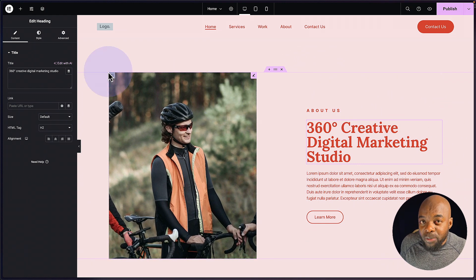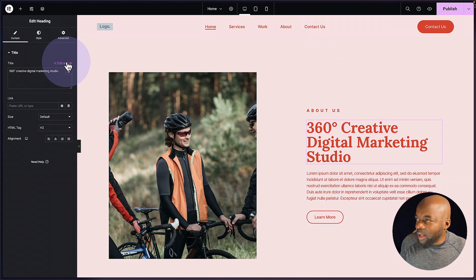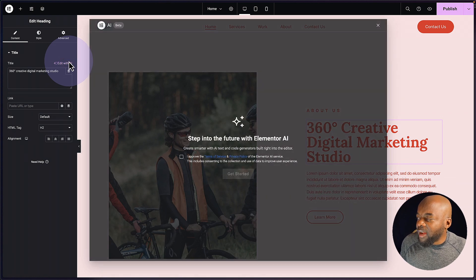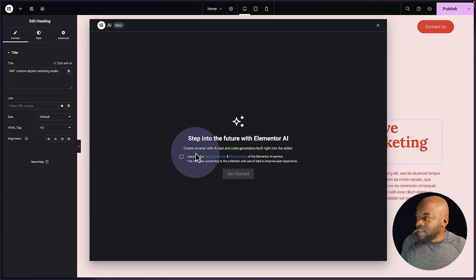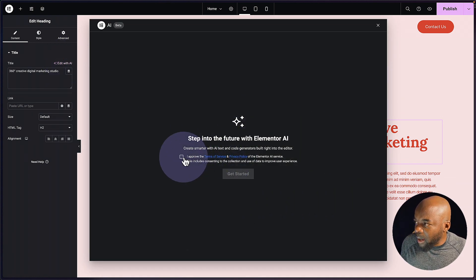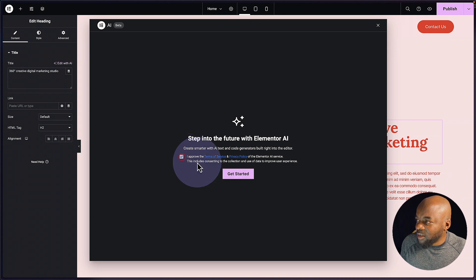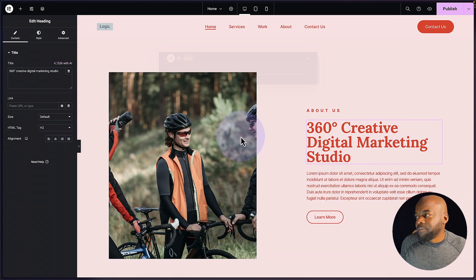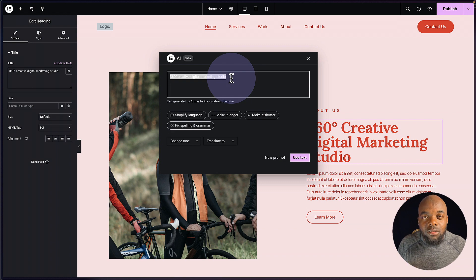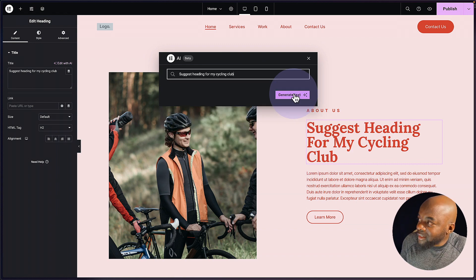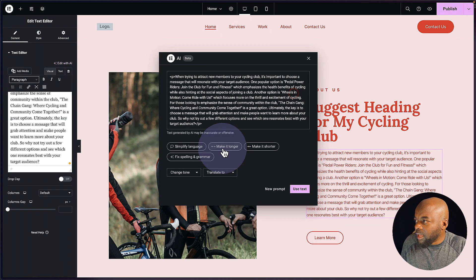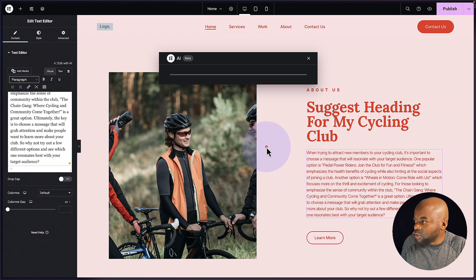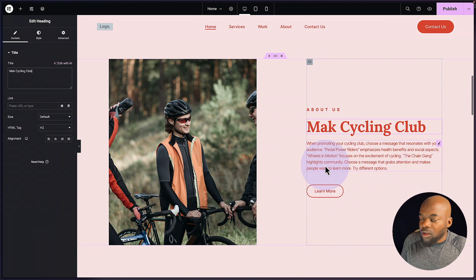Now we have an option of using AI as well. So if we click here on edit with AI, this now is going to give you this pop up where you can say I approve the terms and conditions like that, and then click on get started. So I'm going to say suggest a title for my cycling website. So I'm going to say generate text. And then I'm going to say make it shorter. Yeah, I think that's much better. I'm going to say use text.